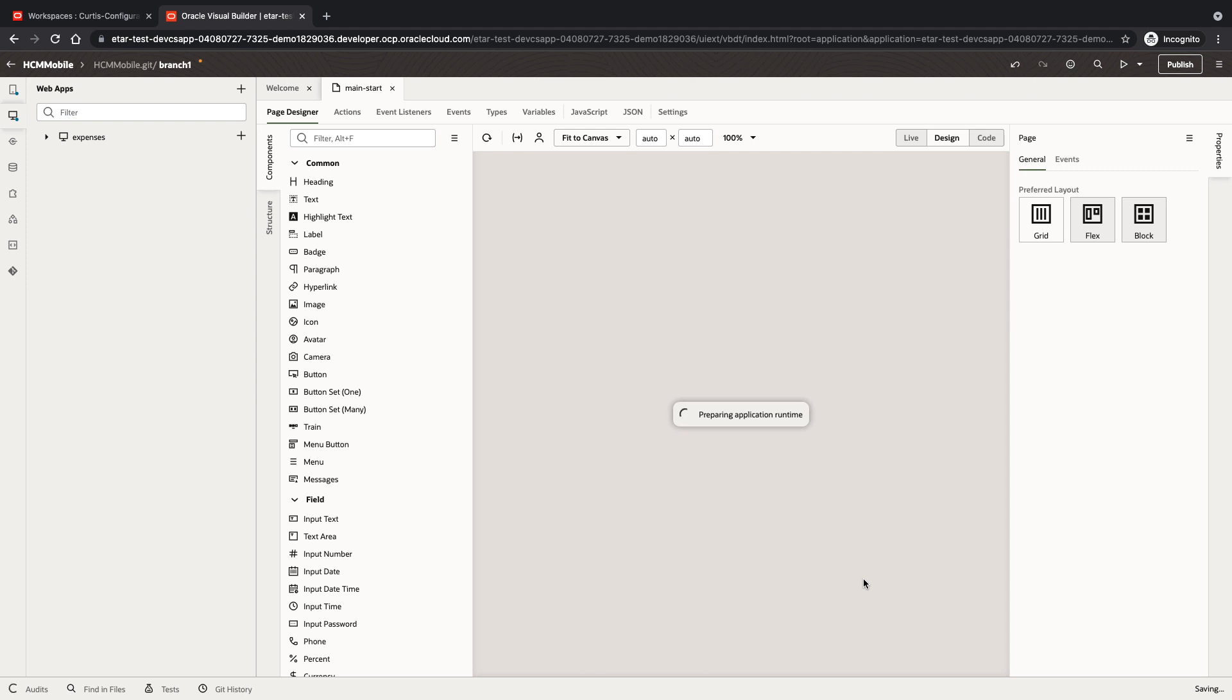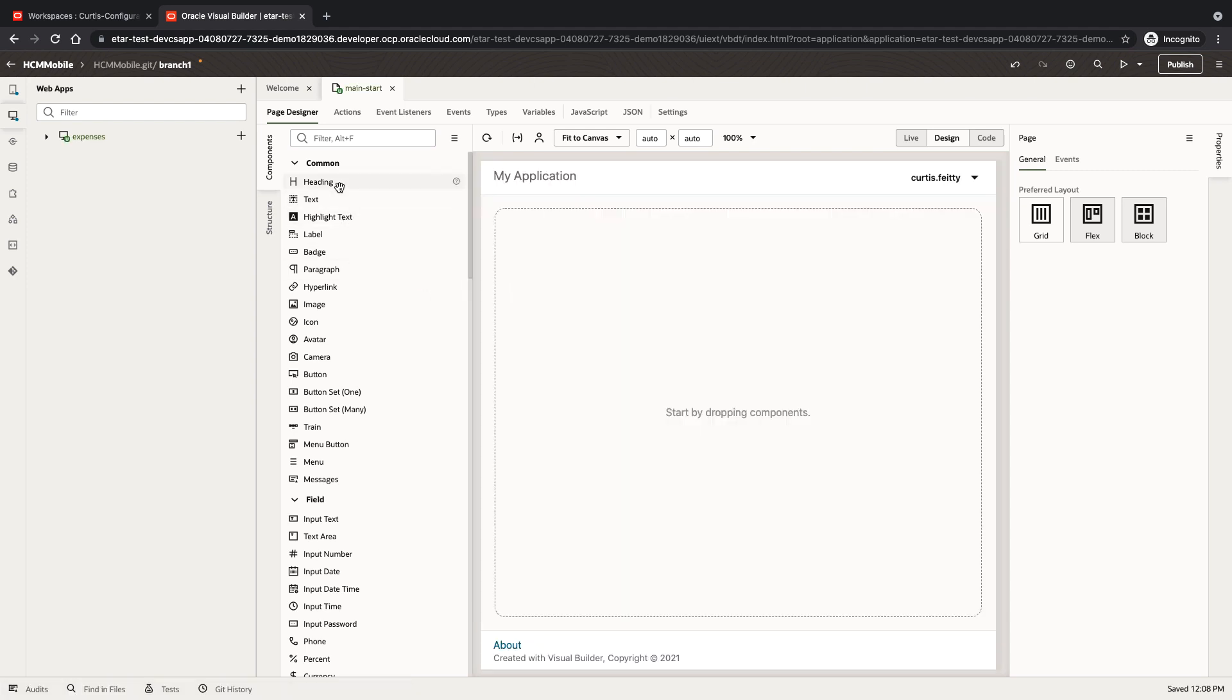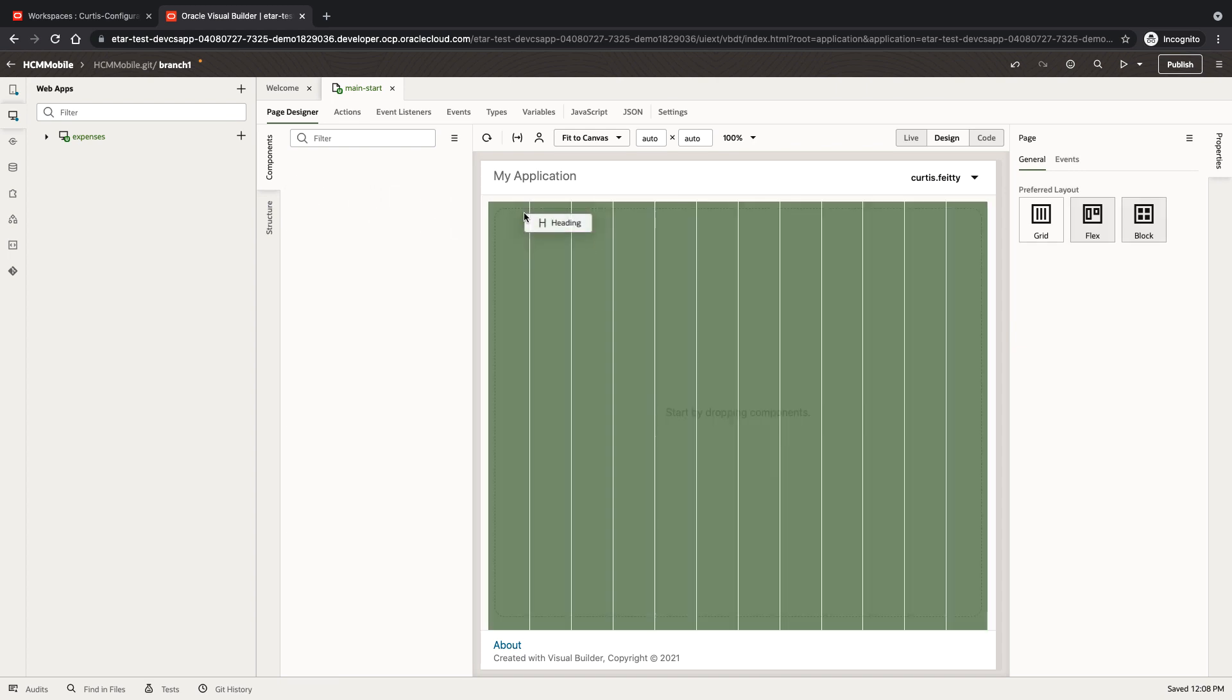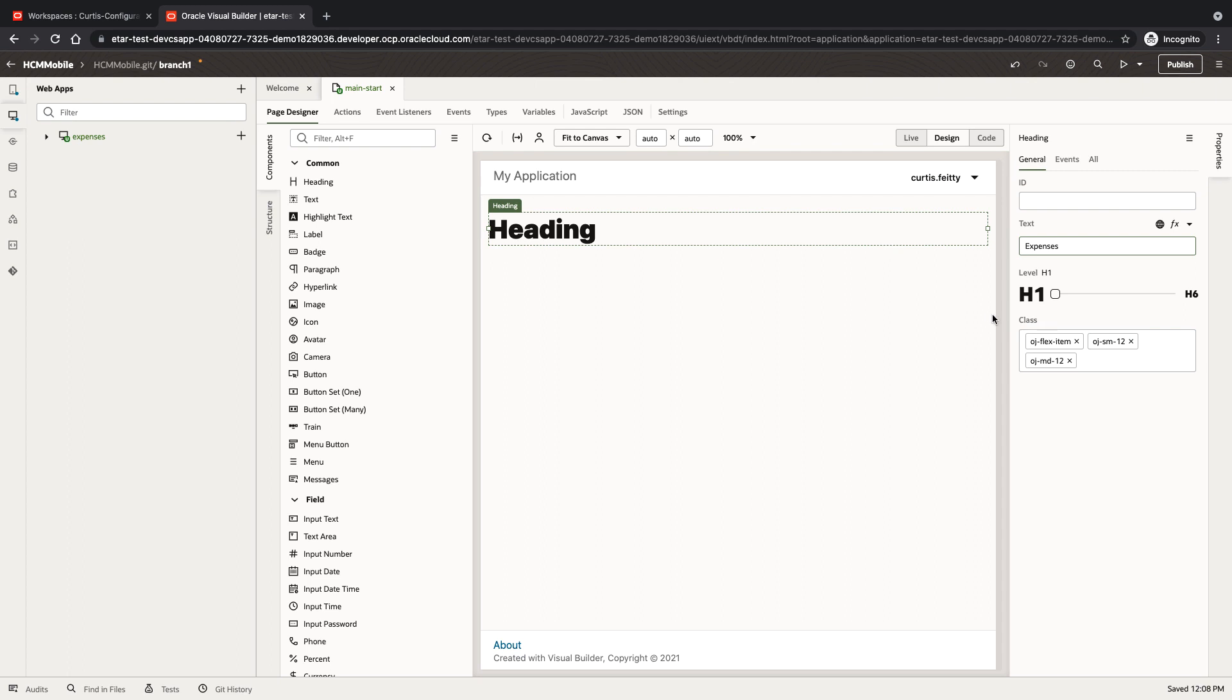First we're going to create a new application and in it we're going to create our web page. Let's drop a title and then we'll add a table.